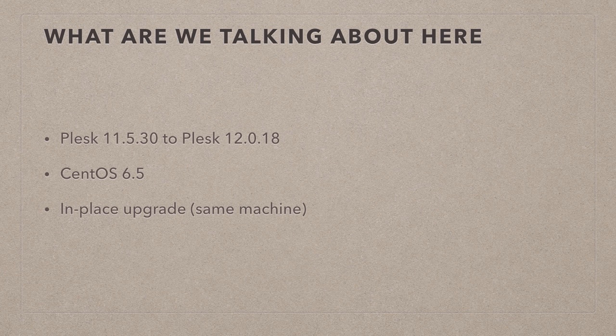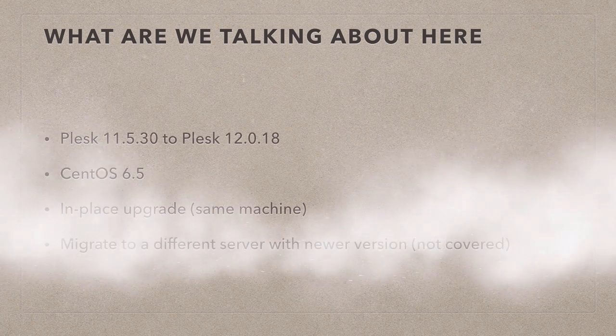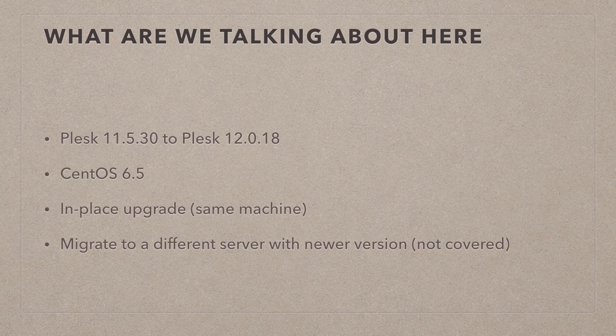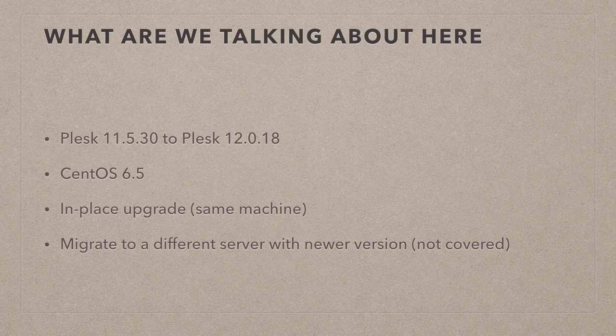There is a different way of upgrading a server and that is so-called migration to a different server. I'm mentioning this here. We're not covering that here, but I'm mentioning this because that is a method in which you will not incur any downtime.